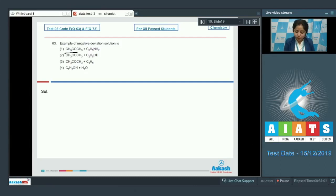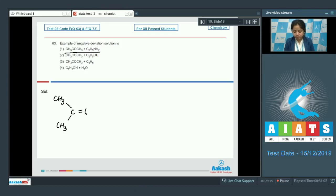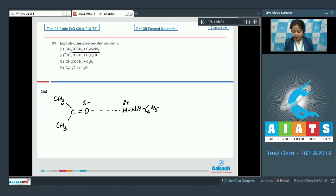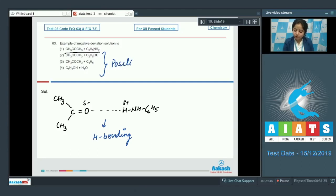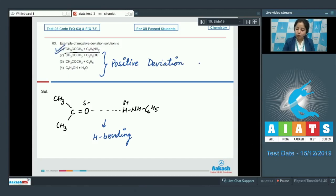For acetone and aniline, drawing the structures shows that H is delta positive and O is delta negative, so hydrogen bonding exists between them. This means the intermolecular forces between solute and solvent are stronger than solute-solute and solvent-solvent interactions. Therefore option 1 shows negative deviation and the rest show positive deviation. The correct answer is option number 1.